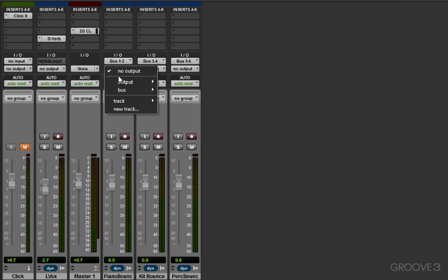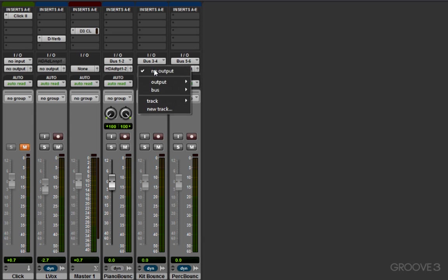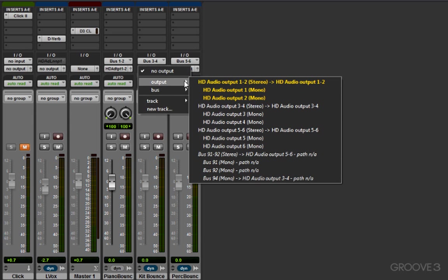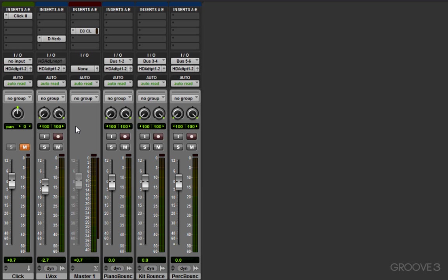I could simply reassign that, or if you have several tracks, you could hold Alt on your Windows machine or Option on your Mac. Choose one output, and all the same type of tracks follow.